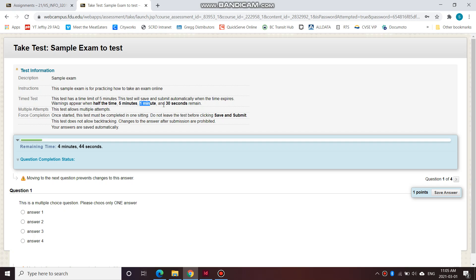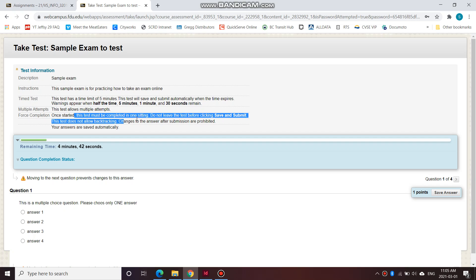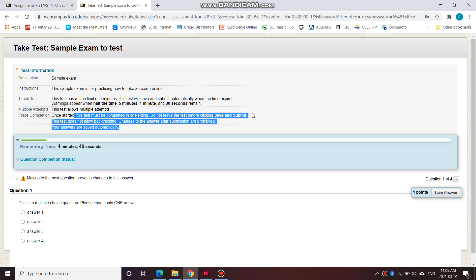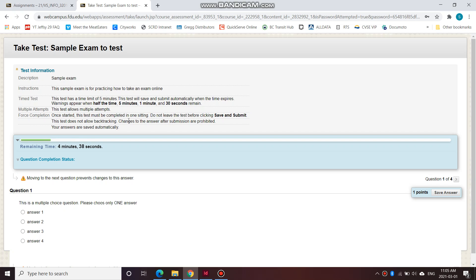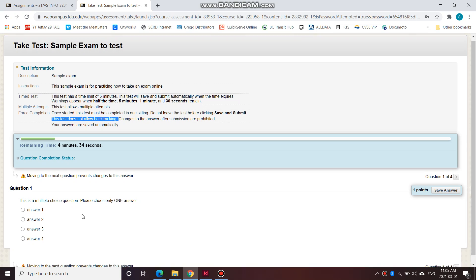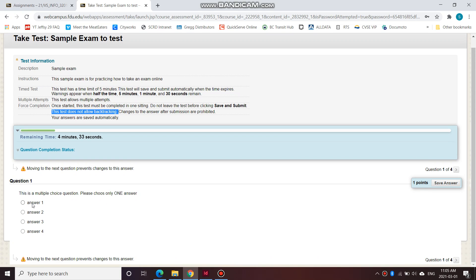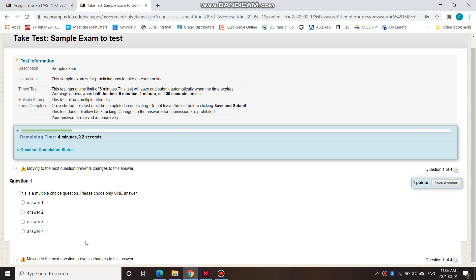Once started, it must be completed in one sitting. Don't leave the test. And one thing to note here, this test does not allow backtracking. So you're shown one answer at a time. You should not skip the question because you cannot go back to this question once you skip it. If you do not give an answer, this is going to be a zero. So you must complete each answer as you see it.